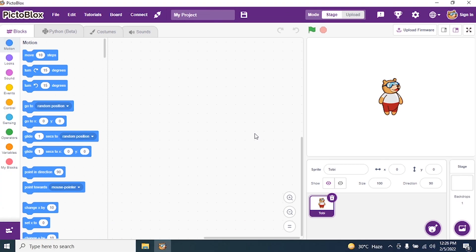Today we will see how to draw a pattern using a square. So we go to the Pictoblock interface and start coding our script for a pattern using a square.